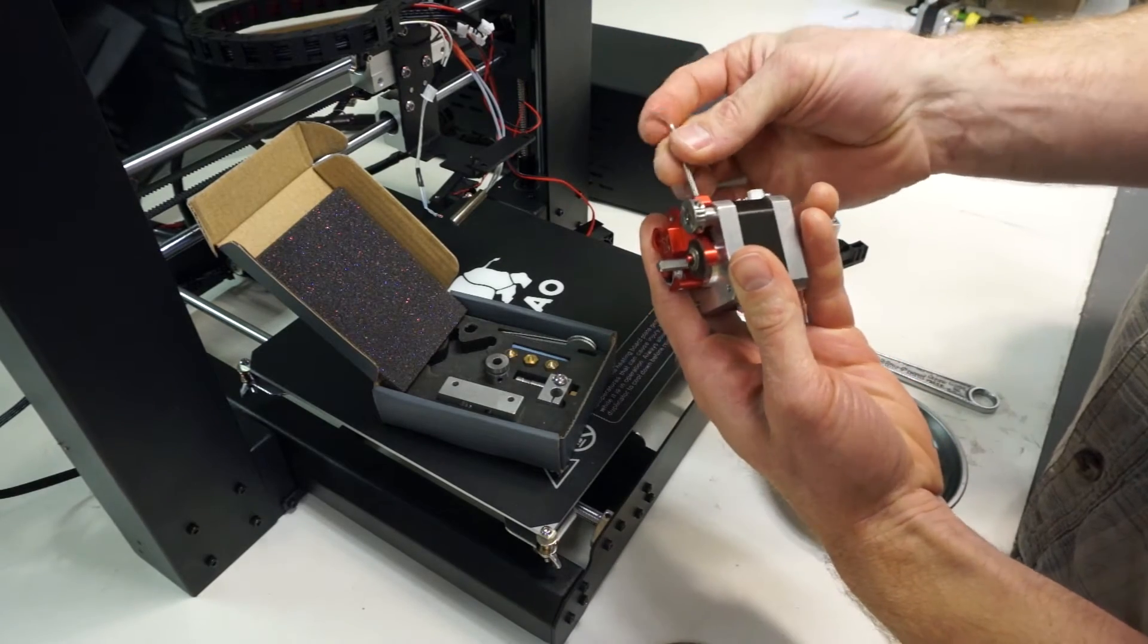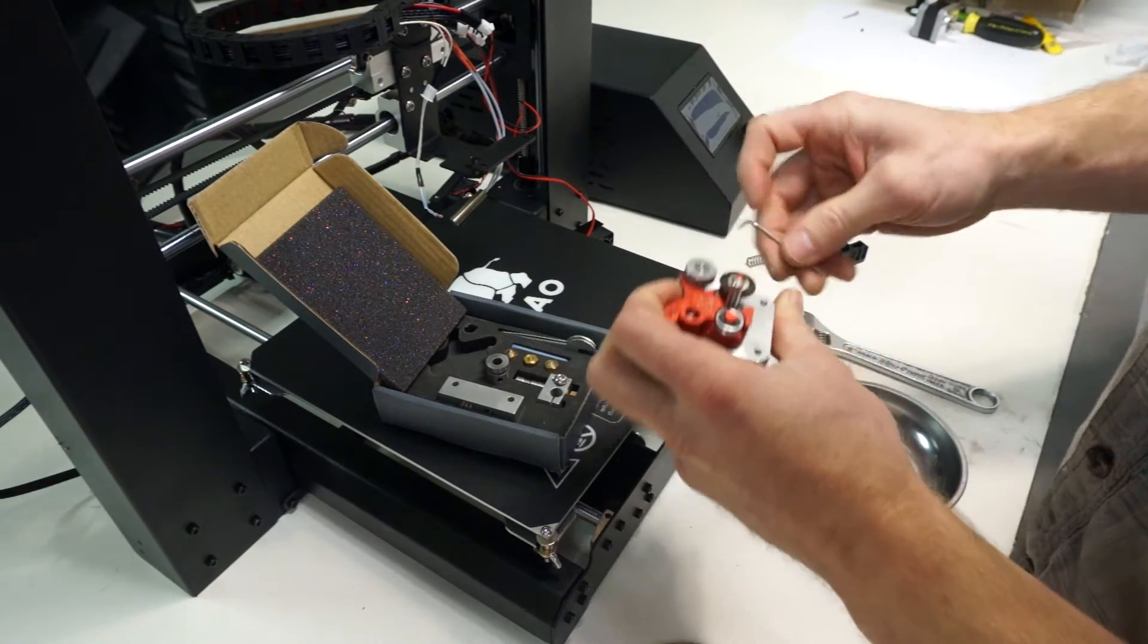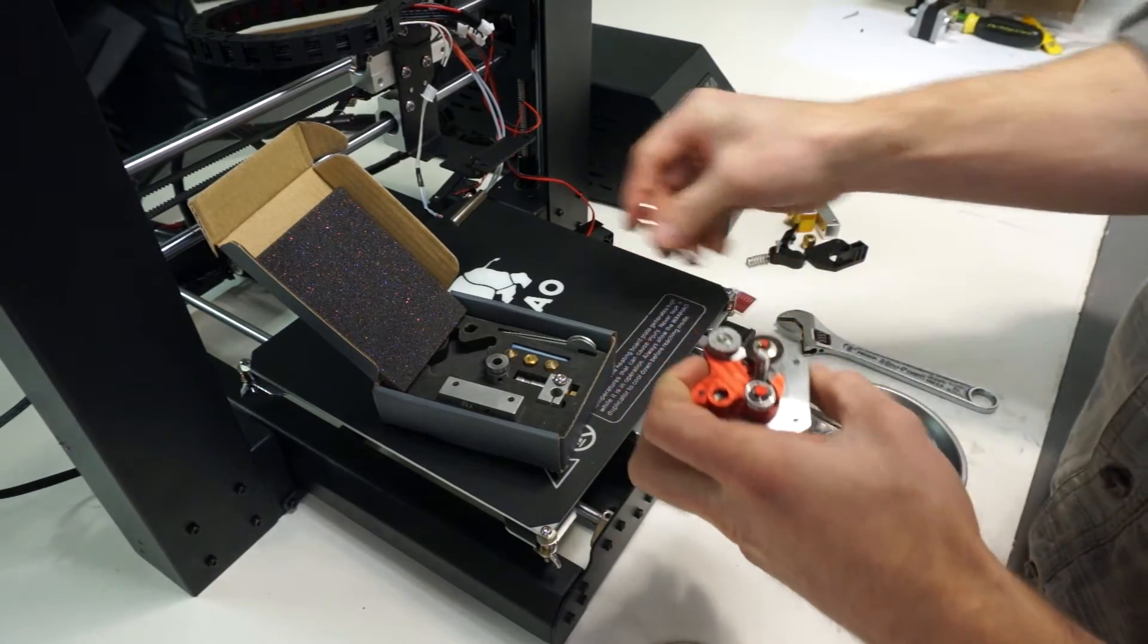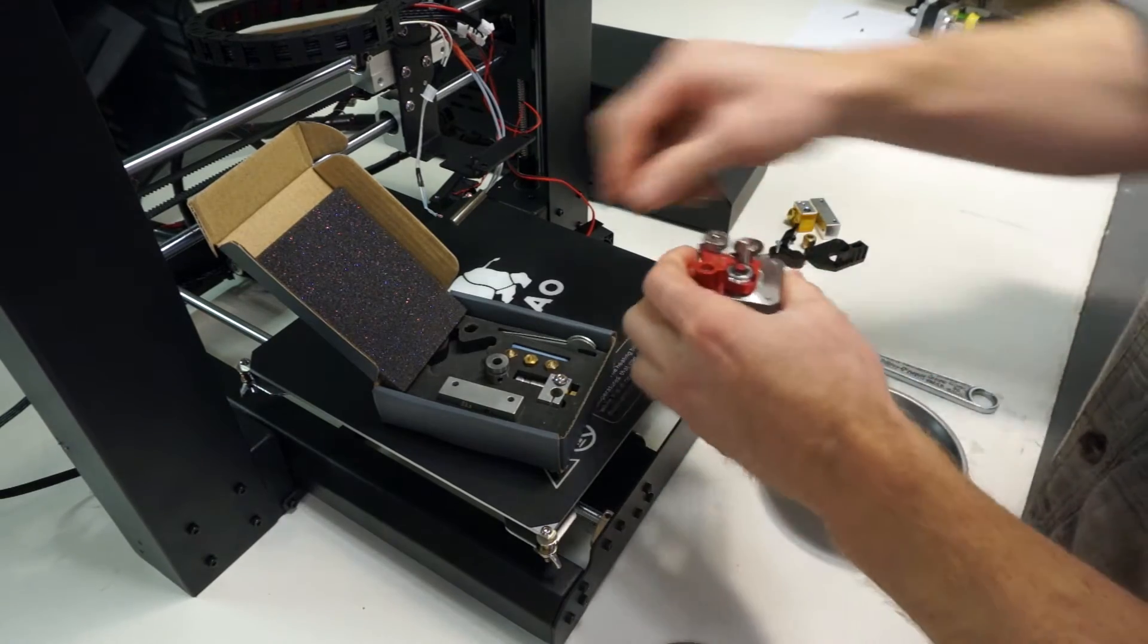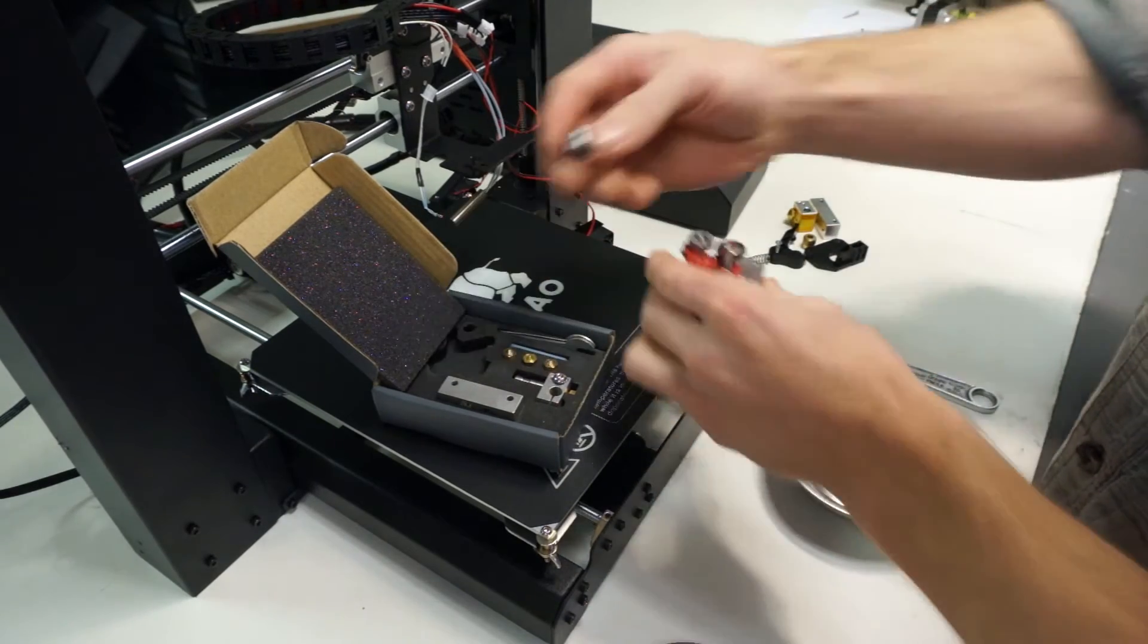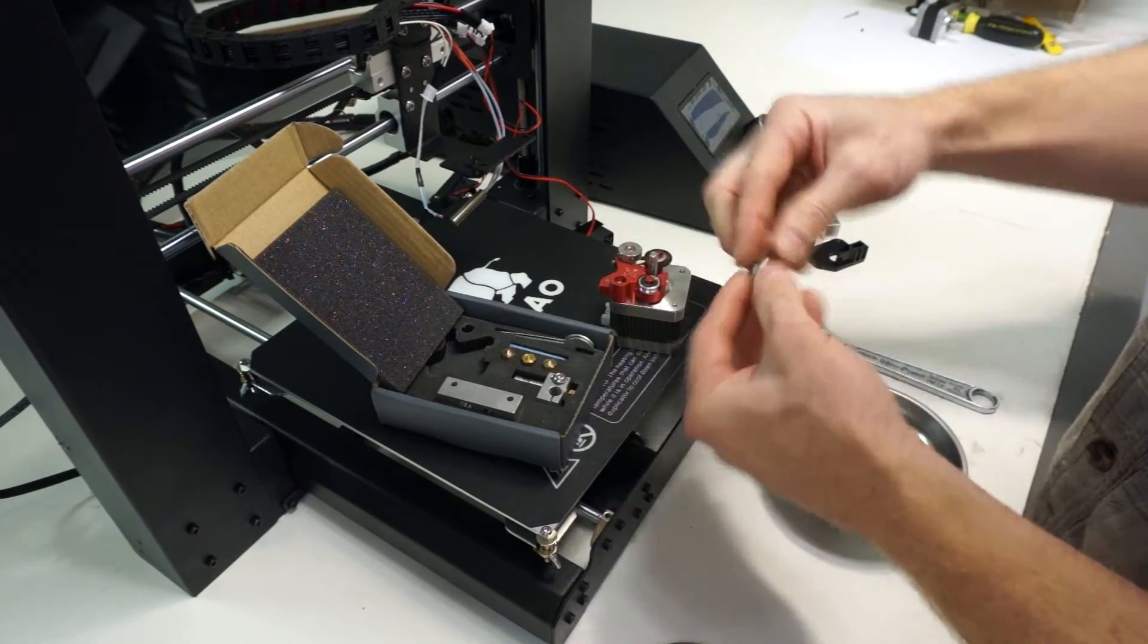Then loosen the set screw that makes contact with the cam so that the arm can rotate out of the way when you install the drive gear.